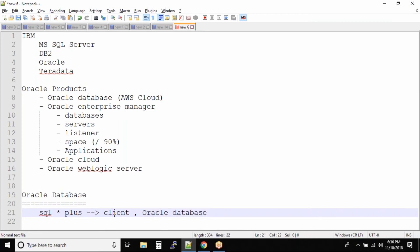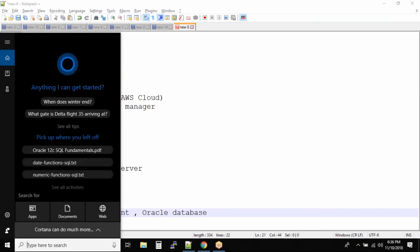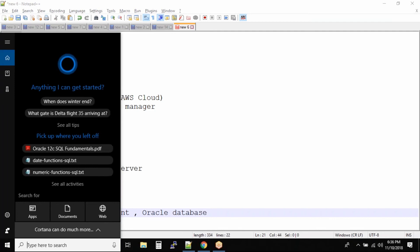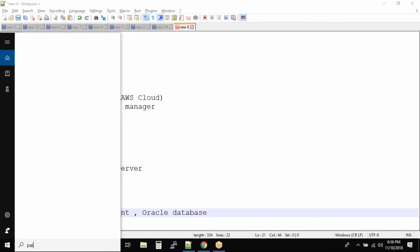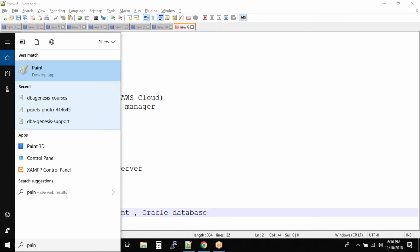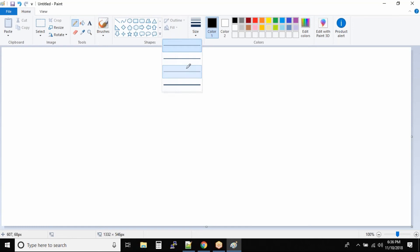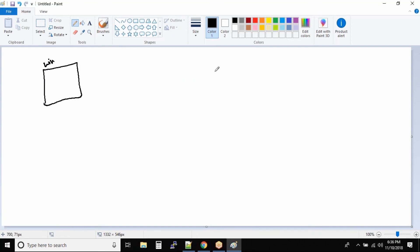So 99.9% of the times, how the environments look like, let me show you in paint. It will be easy for you guys to understand. So what happens is you have Windows machine, let's say you have Windows machine and you have a Linux server.